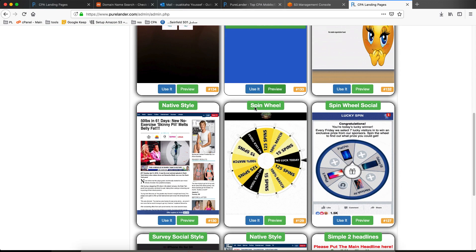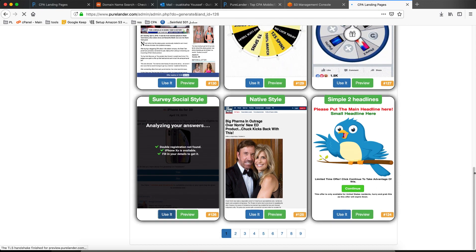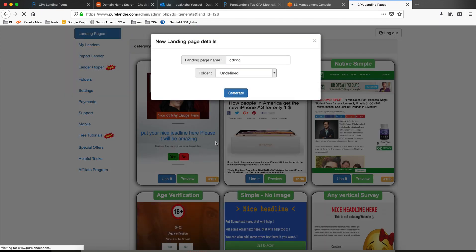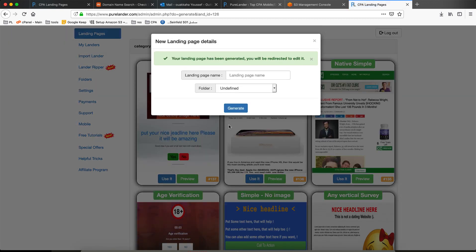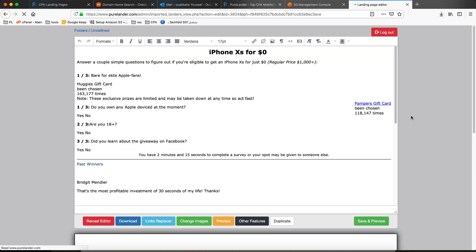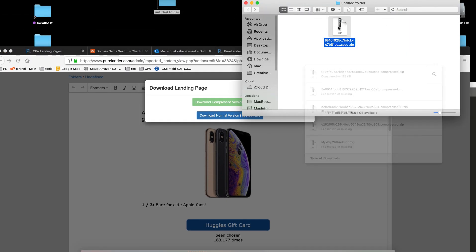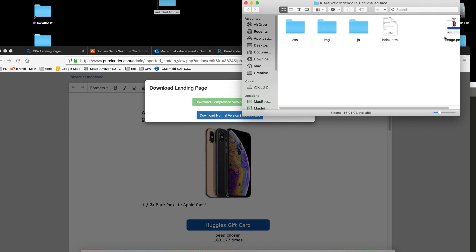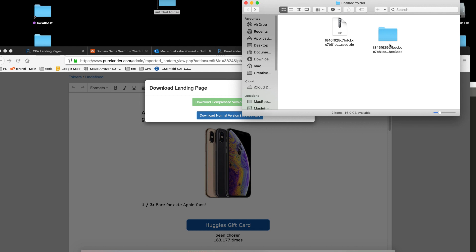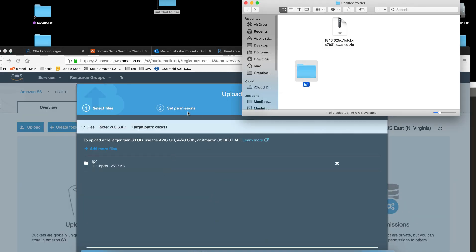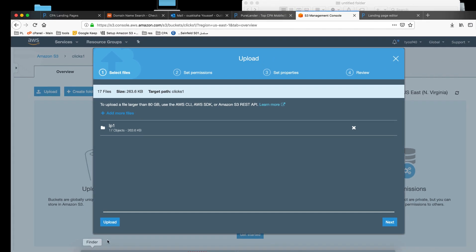Let's upload our landing page. Let's create a landing page — generate the survey one, generate quickly. Just follow the tutorial and you won't have to ask again. Download this landing page, save it. This is our landing page — let's call it lp1. Come back to the bucket and upload — just drag and drop and upload.